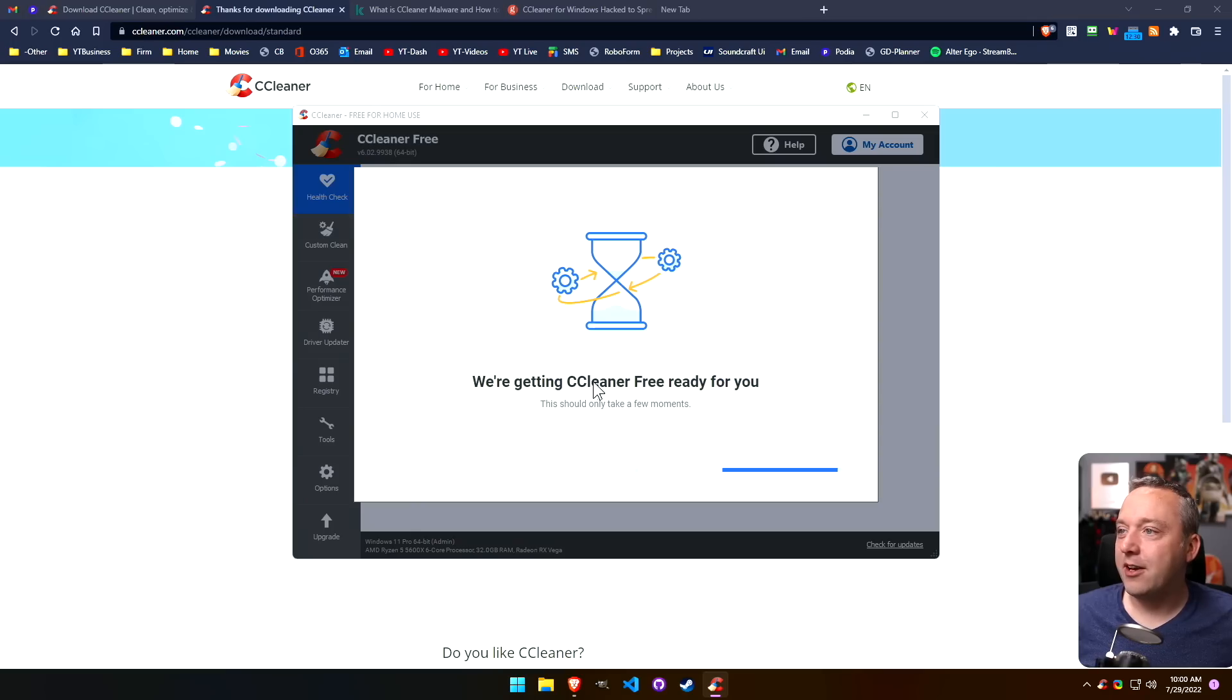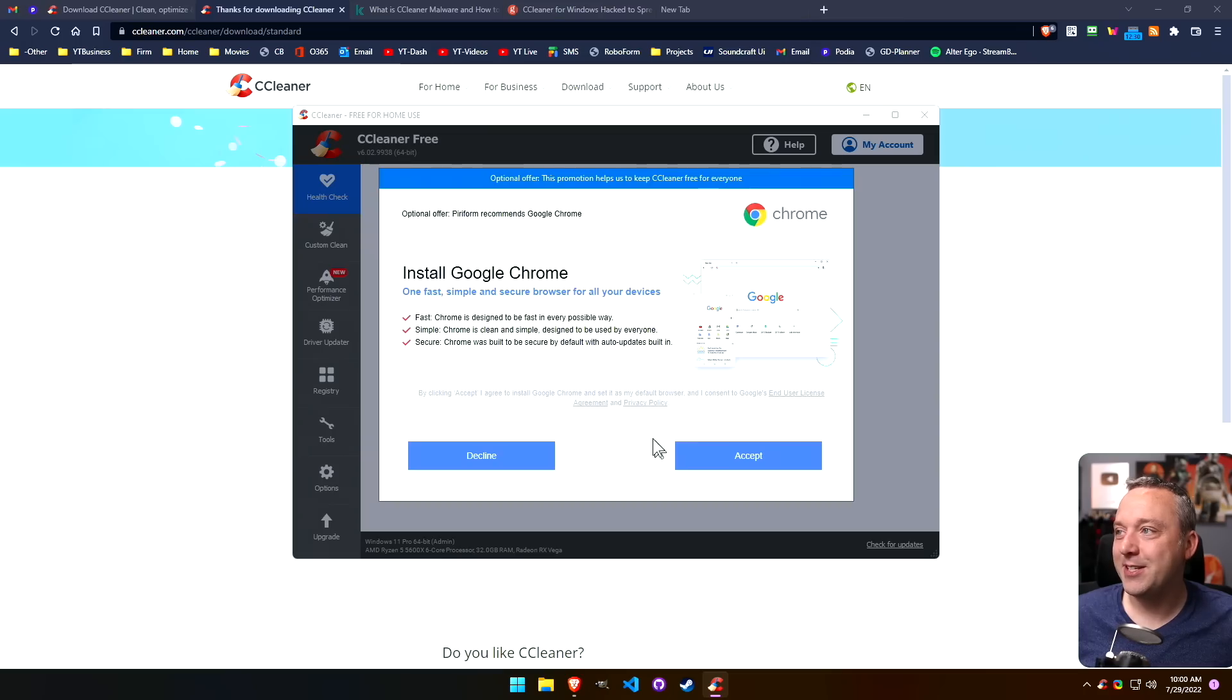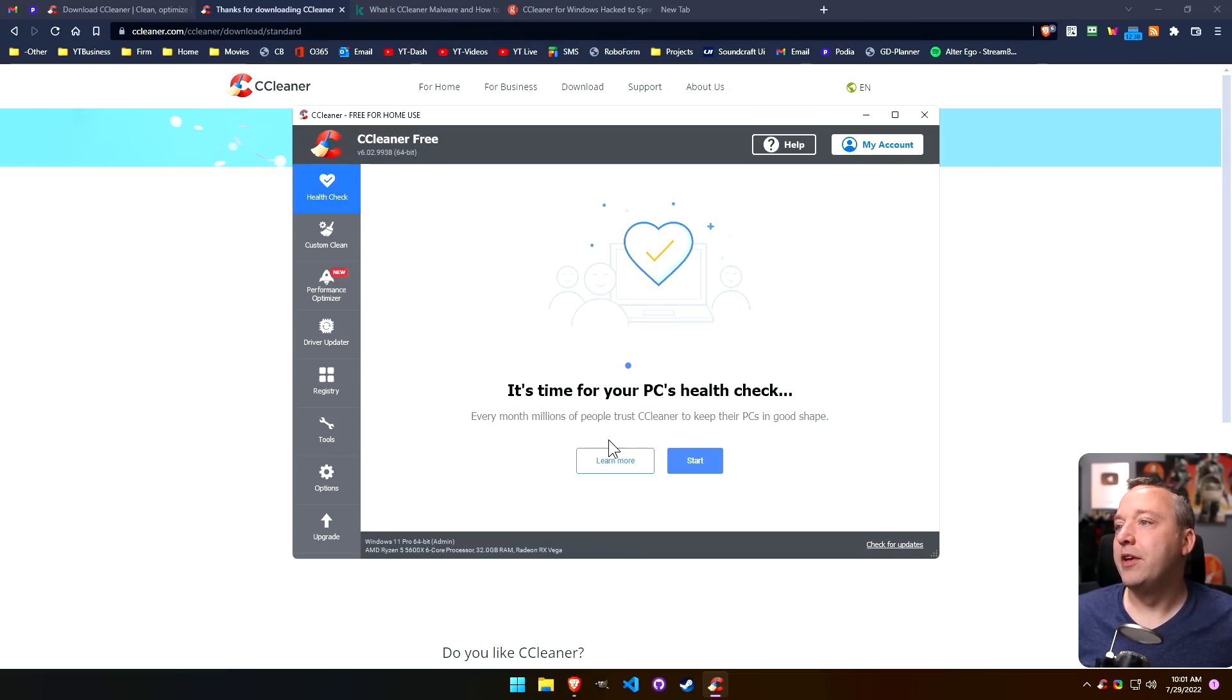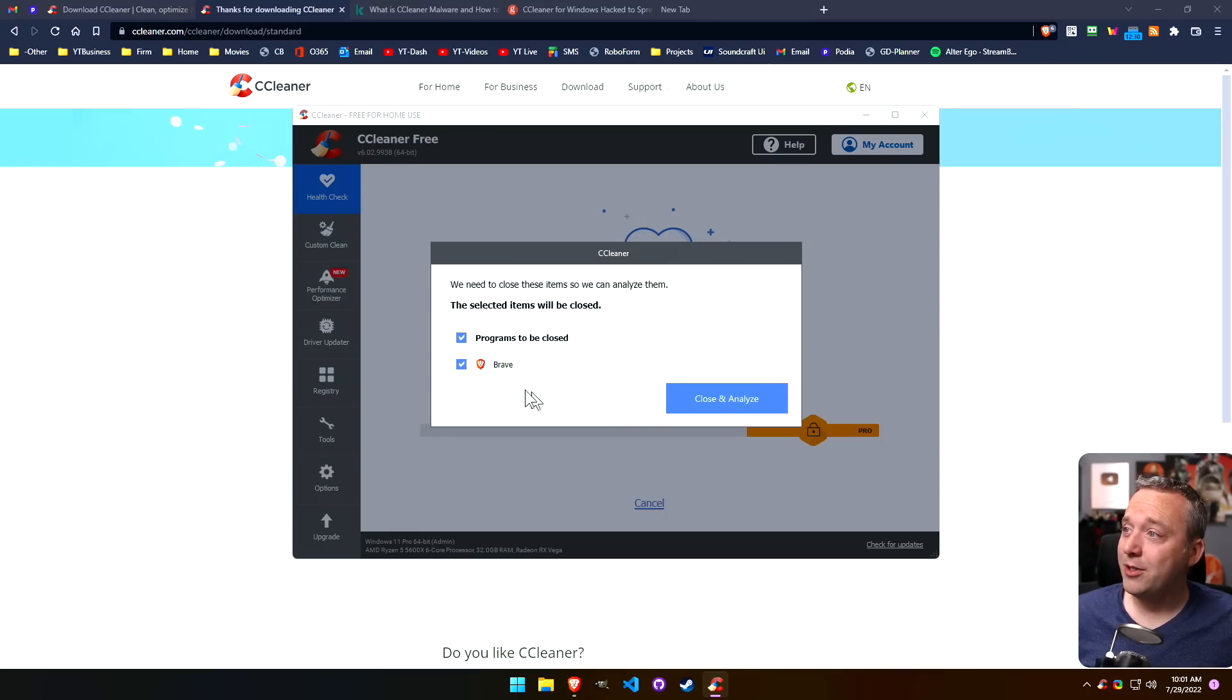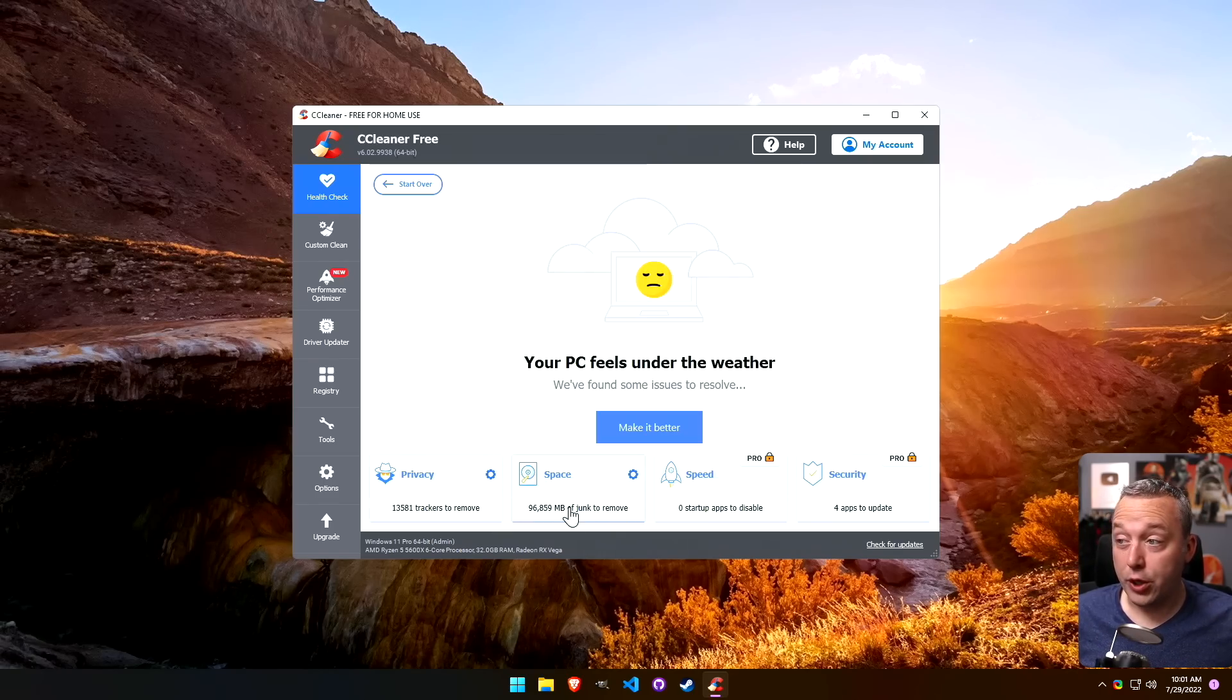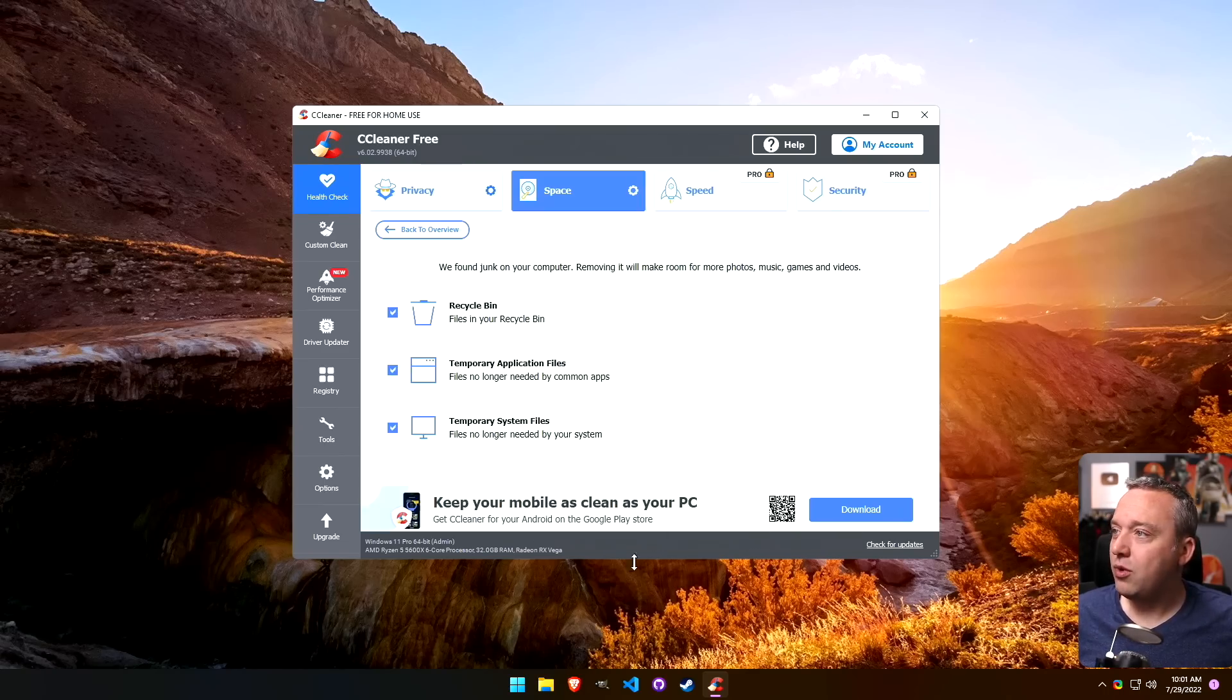Setup complete, it didn't take very long, that's good. We're gonna run it. It's getting ready for us. Let's hit continue. All right, now we have an optional offer to install Google Chrome. Let's decline that, I don't want to install Google Chrome. Let's start.